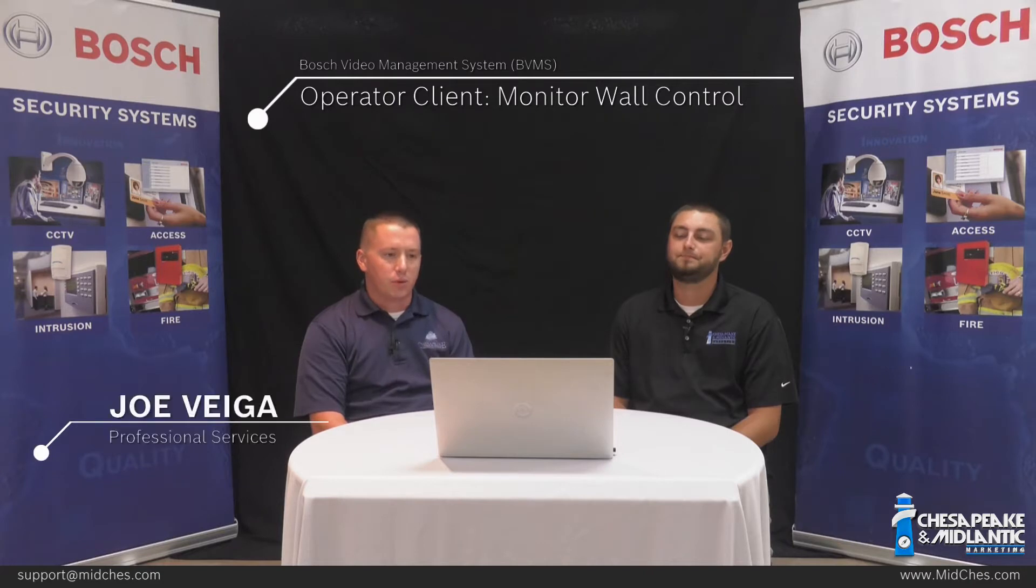In this segment, we'll talk about the use of monitor walls in the operator client system. We'll cover all aspects of monitor walls, when you might use them, where they're best used, and how to control and operate them within the software.